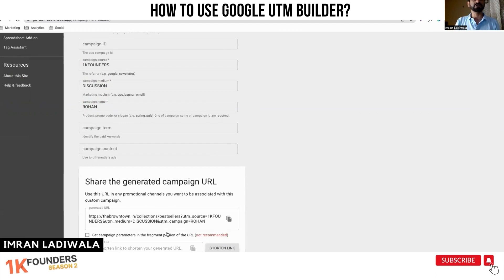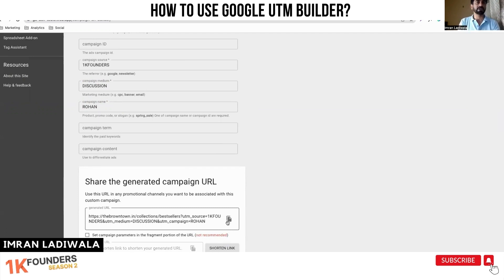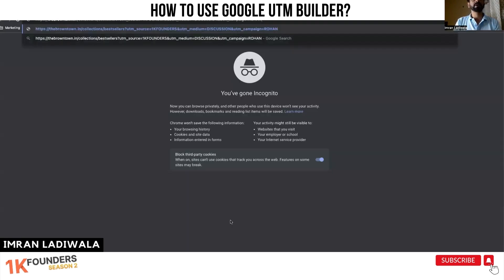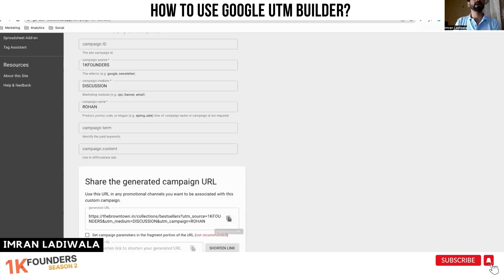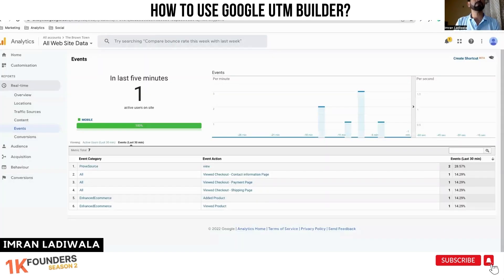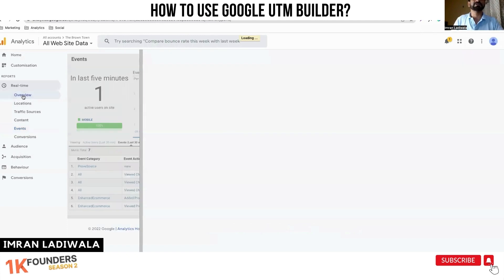Now this is the URL that you get. This URL is what you should put in your campaigns. If I copy this link and open it in incognito mode and go back to Google Analytics, you'll see this.